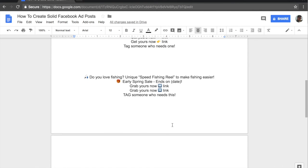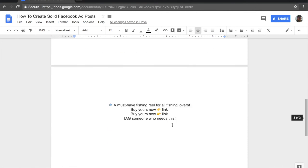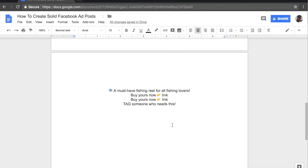Now the final ad copy that I have for you guys is this one. And this is even shorter than the other ones, but it has proven to work. And again, I start out with the fish emoji.